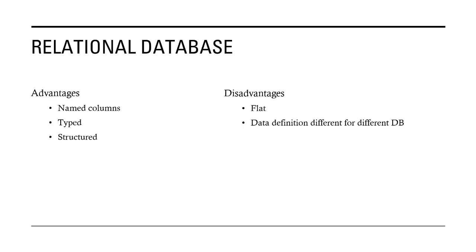We can define a schema. Before storing the data, we are defining the schema, so there is enforcement of what should be the number of columns, what should be the data type. It is very much possible to control the way we are storing the data. It's typed, it has named columns, it is structured. But the disadvantage was how do we store hierarchical data sets?